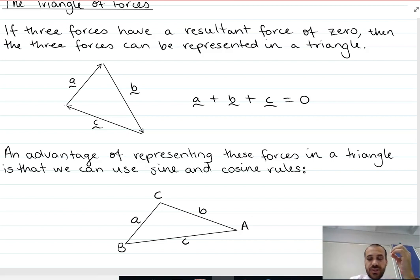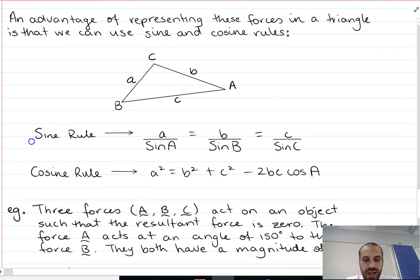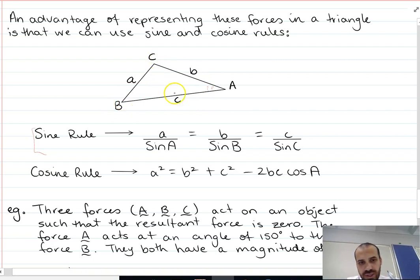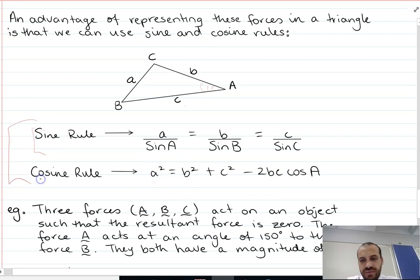Now that we've got them in a triangle, we can use a couple of interesting mathematical formulas. As long as something has a resultant of 0 — that is, it's standing still — we can put it into a triangle A, B, C and apply two rules called the sine and cosine rules. The sine rule says A over sine of A equals B over sine of B equals C over sine of C, where the angle and side share the same letter opposite each other. The cosine rule is A squared equals B squared plus C squared minus 2BC cosine of A — the angle opposite the side you're trying to find. These two rules are very useful for resolving force diagrams.